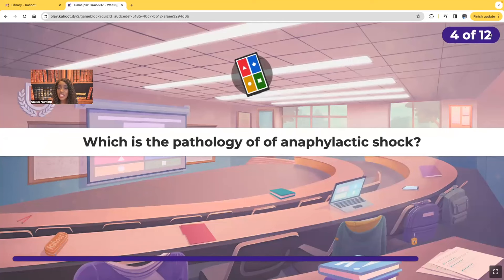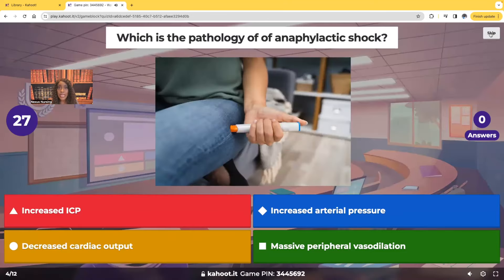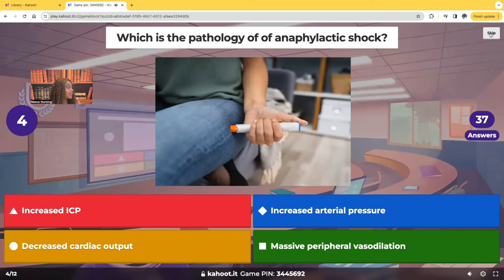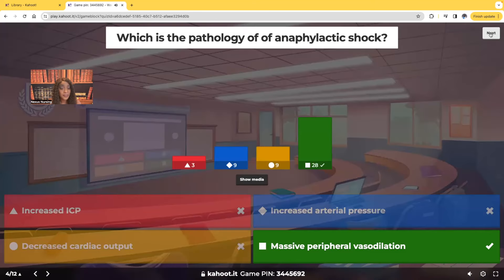What's the pathology of anaphylactic shock? Would it be increased intracranial pressure, increased arterial pressure, decreased cardiac output, or massive peripheral vasodilation? Most of you guys chose the correct answer — it's massive peripheral vasodilation.